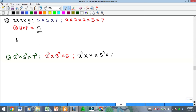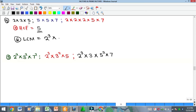For the LCM of the three numbers, pick the highest occurrence of each factor. For 2: occurrences are two, zero, and three — pick three, giving 2³. For 5: occurrences are one, two, and one — pick two, giving 5². For 7: occurrences are zero, one, and one — pick one, giving 7¹. The LCM = 2³ × 5² × 7, and multiplying this out gives the final answer.